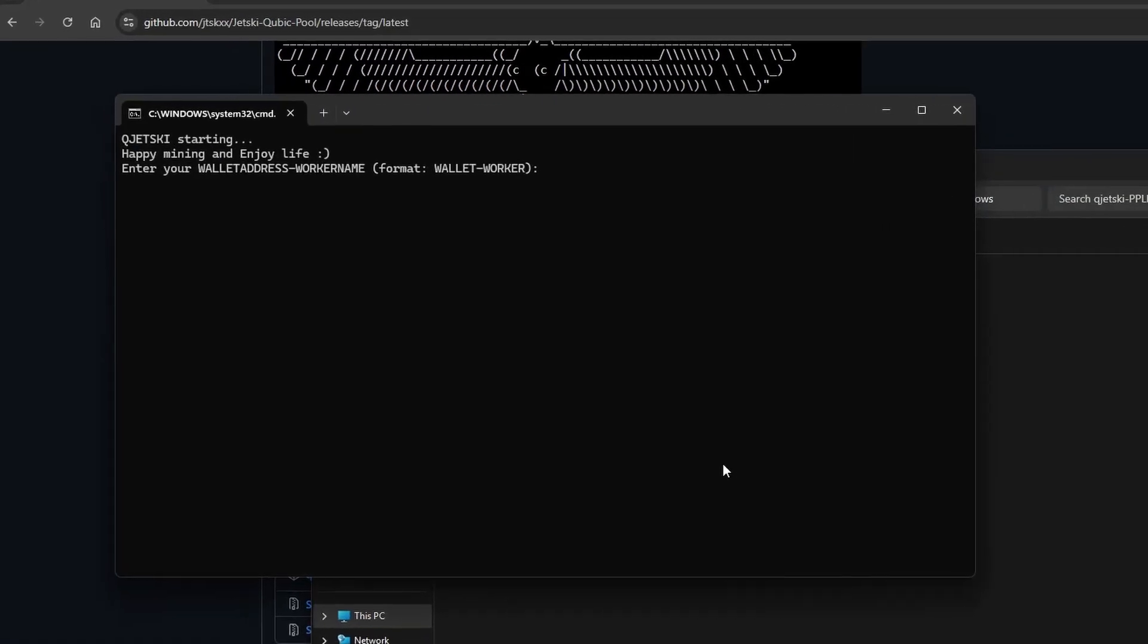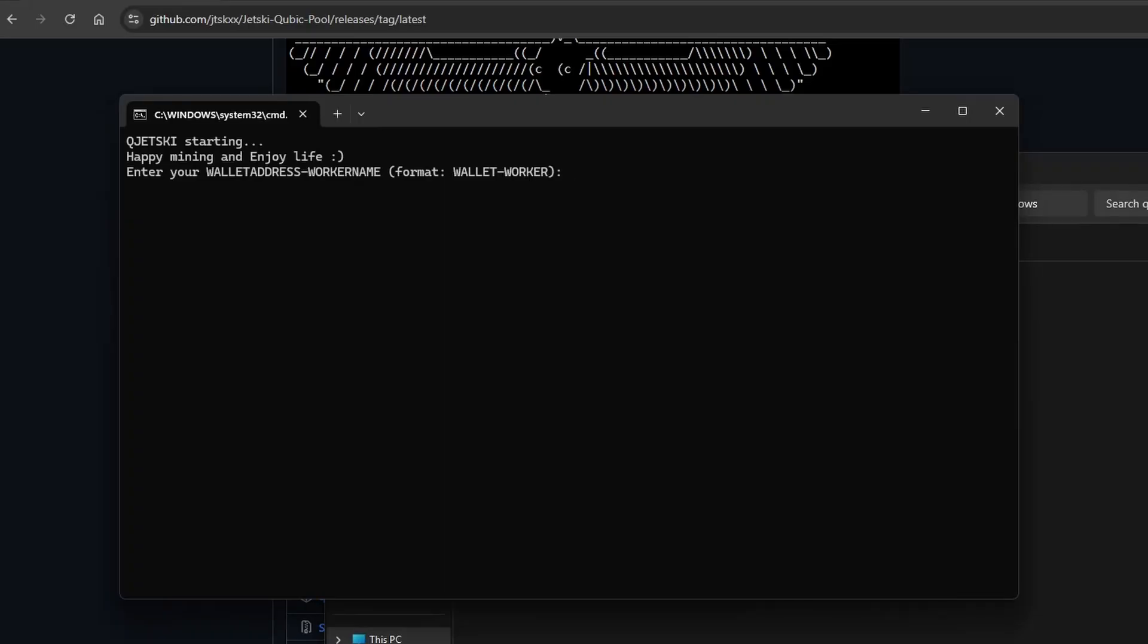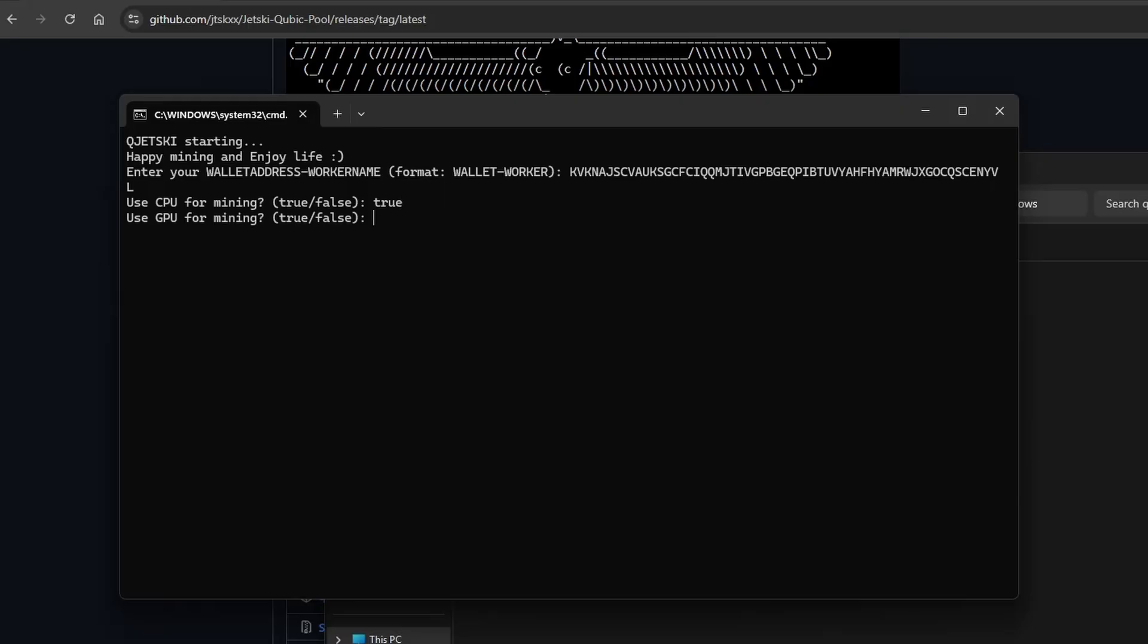To begin, you'll need to input the cubic wallet address that your mining payouts will be sent to. Now you'll just need to input a few basic answers before the setup is finished.